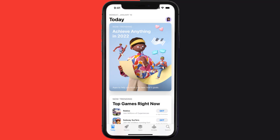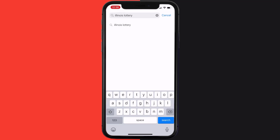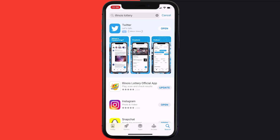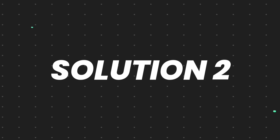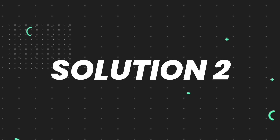Open up the App Store on your device and then tap on the search icon in the bottom right corner. Then search for the Illinois Lottery app, and if you see an update button right next to the app name, simply tap on it to make sure you're running the latest version of the app.